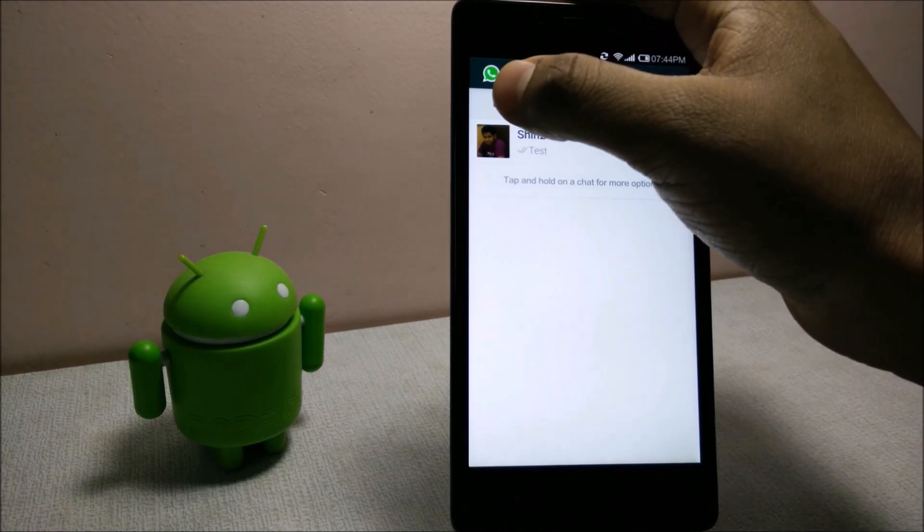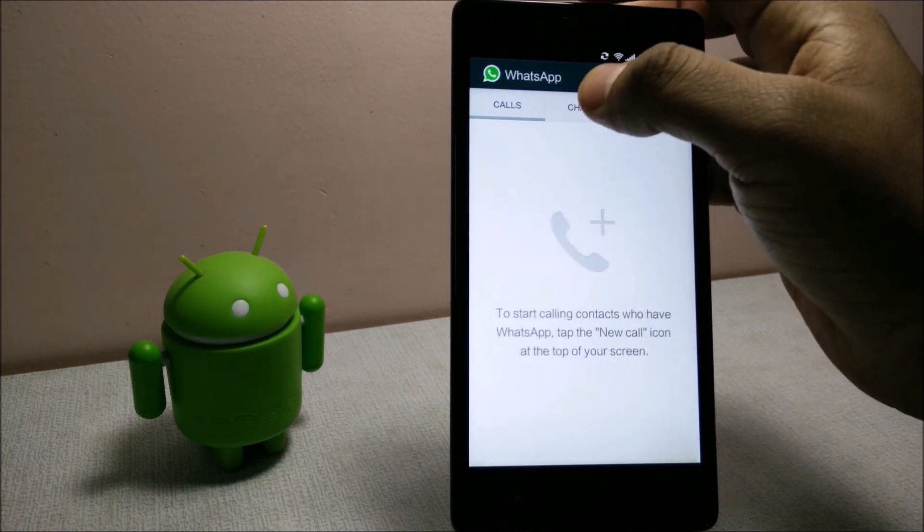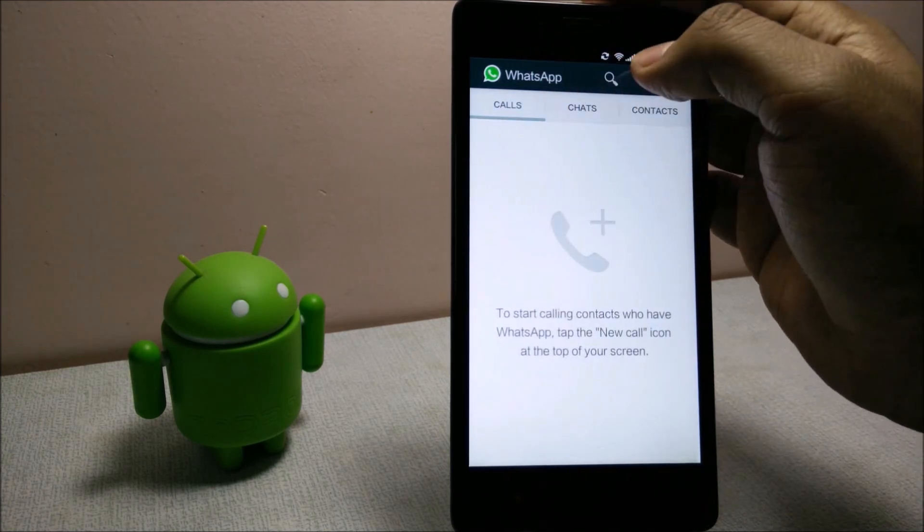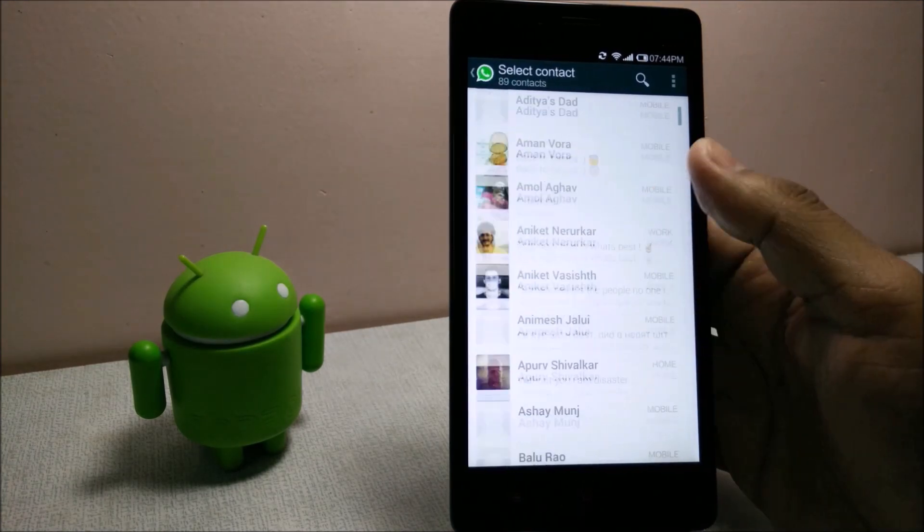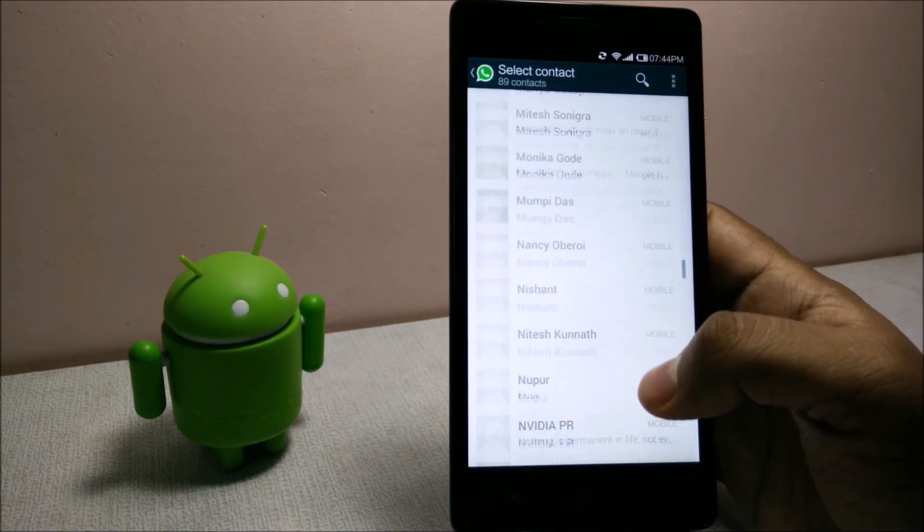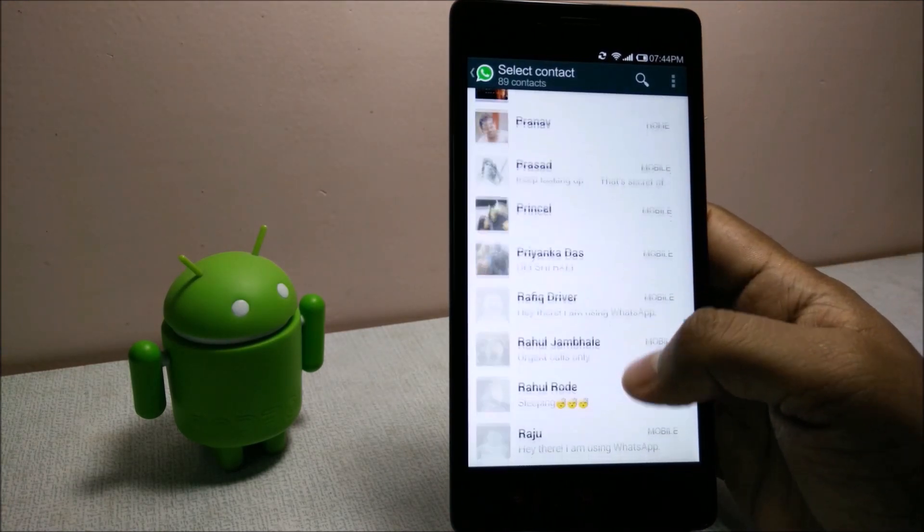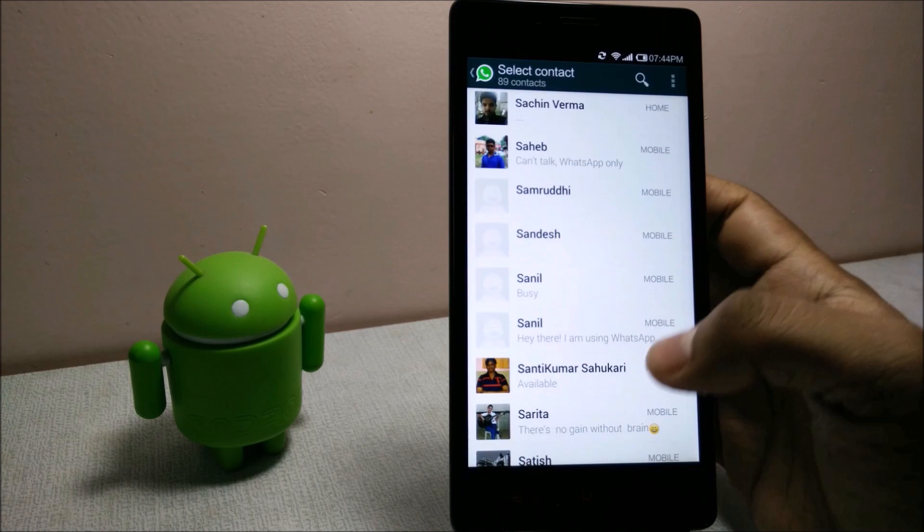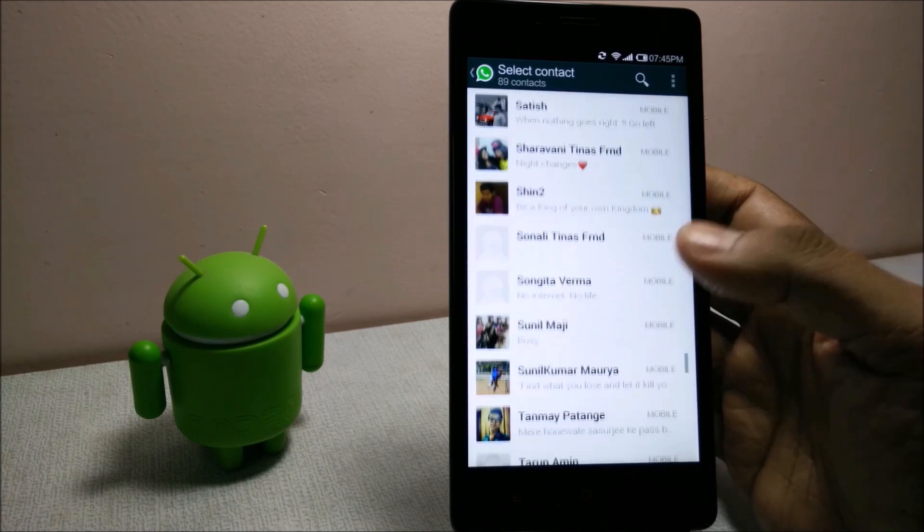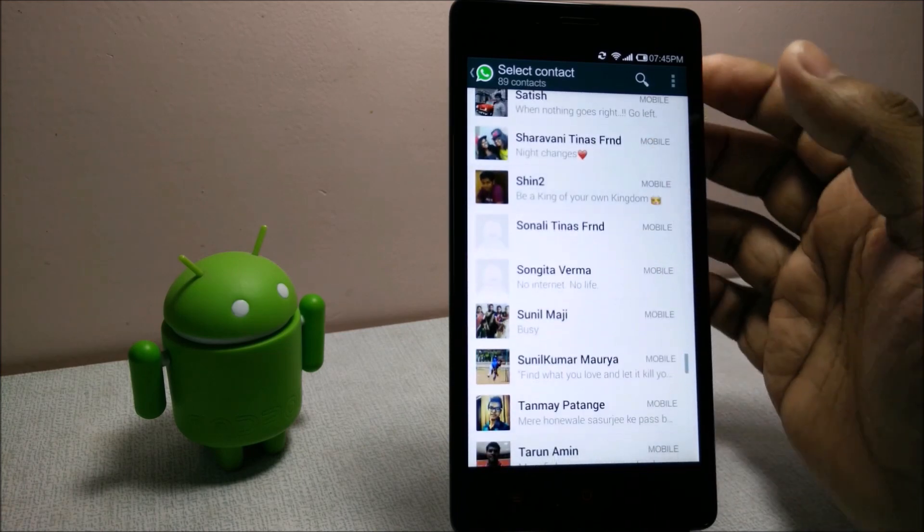Now I can call anyone from here. You can go from here and make a call to anyone who is available on WhatsApp. So I will call myself.